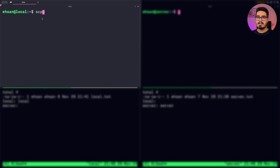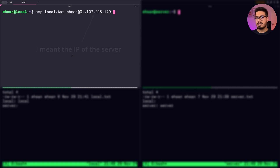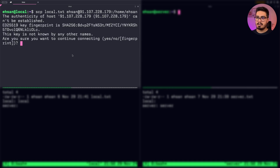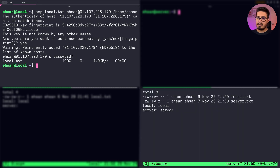We start by typing SCP, then the target file — in my case local.txt — and then the destination: username at the IP address of the receiver server, colon, and then the location we want the file transferred to. So let's do home and hit enter, type yes, type your password. The file is moved, and you can see on the right hand side we have received local.txt with the correct content.